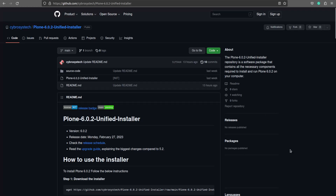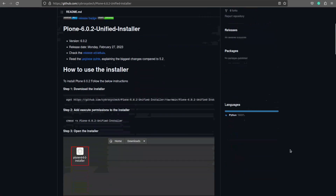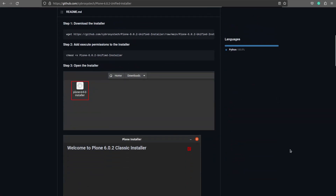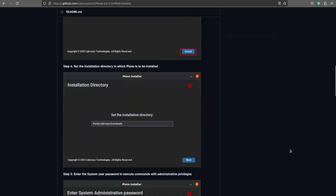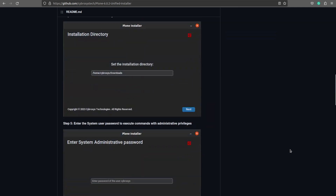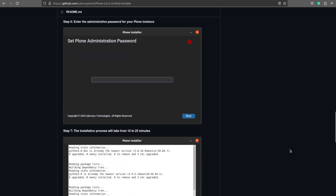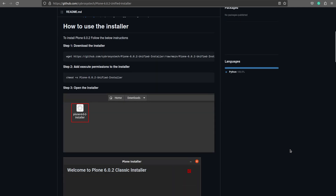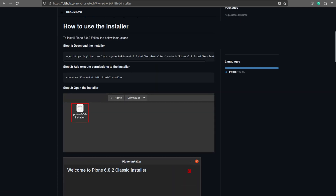Here is the git repo where you have the complete steps towards the installation process. You can see all the steps here and you can see how to use the installer here.